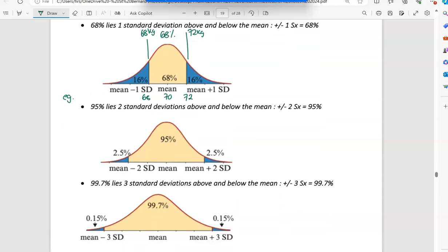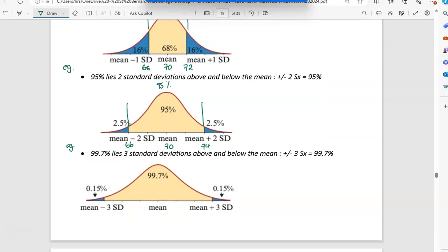If you go plus or minus two standard deviations — in our example, the mean was 70, so if I go up to 74 and down to 66 — 95% of the data lies between those two numbers. So if you had 100 people, 95 of them would have a weight between 66 and 74 kilos. This rule only applies if it's symmetric — if we've got this perfect bell shape.